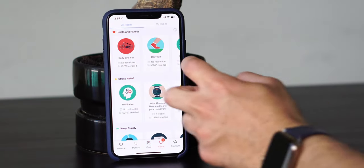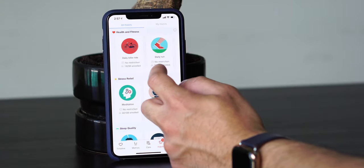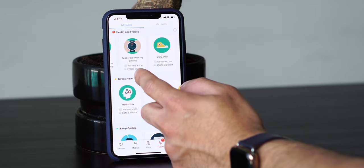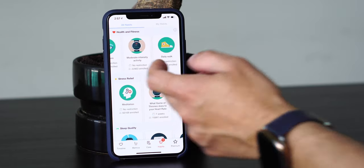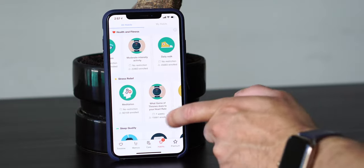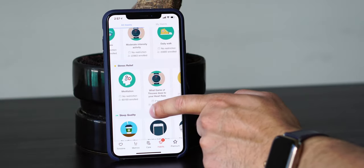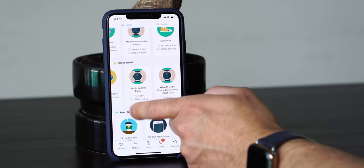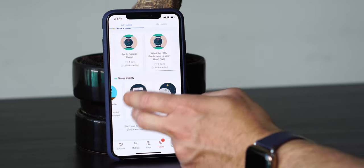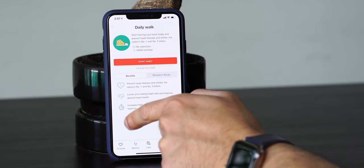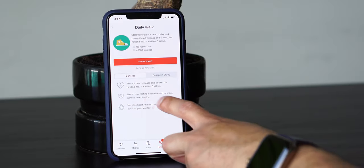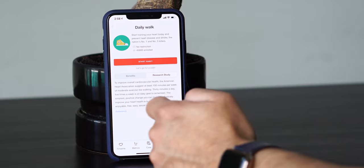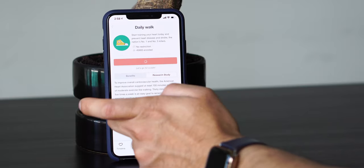You can go into Habit and here you can sign up for different goals — like a daily bike ride, daily run, daily swim, or moderate intensity activity. You're kind of competing with a lot of different people, so it's a lot of fun. You can do some stress relief ones, some sleep quality ones, and more. They're always adding more habits. When you choose a habit, it'll let you know what the benefits of this habit are and the research study that's associated with it. To start it, you just tap Start Habit.